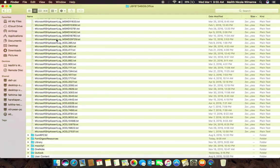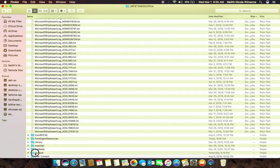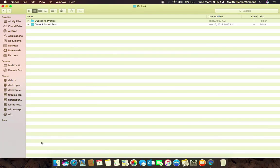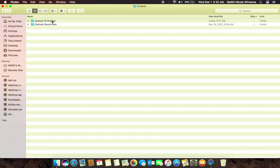Double click on that folder, then double click on the Outlook folder. You can see two folders: Outlook 15 profiles and Outlook sound sets. Double click the Outlook 15 profiles folder.